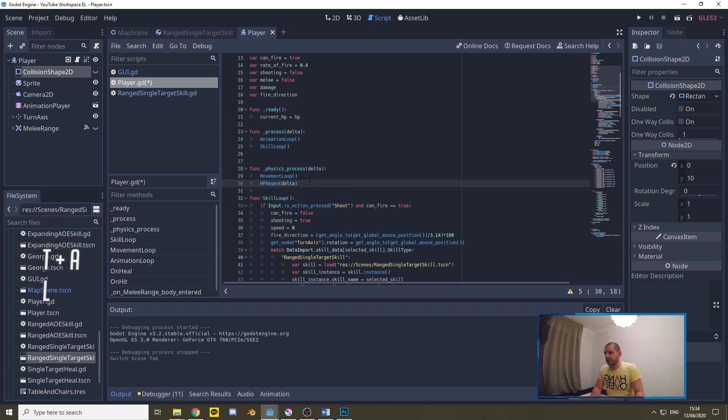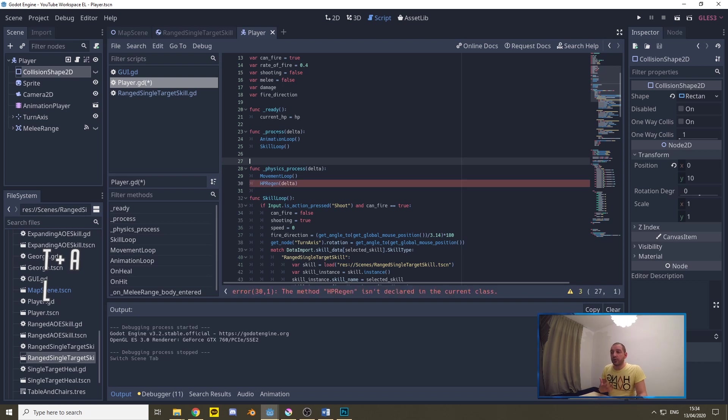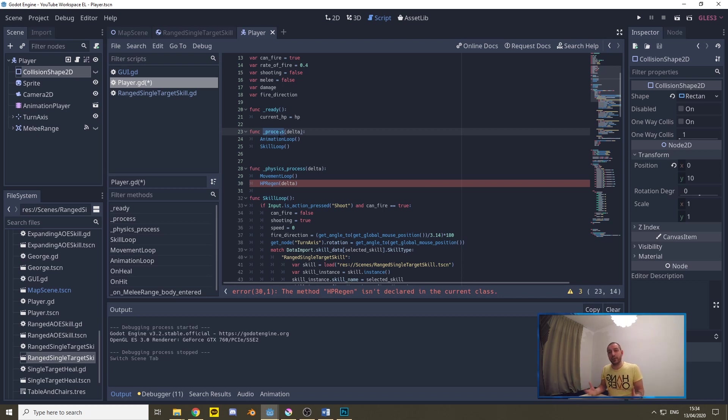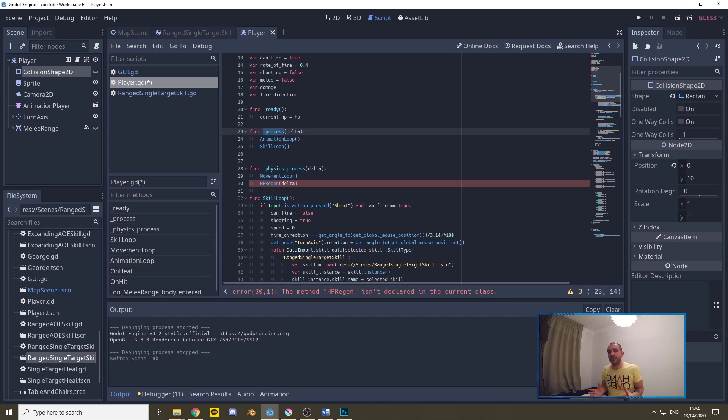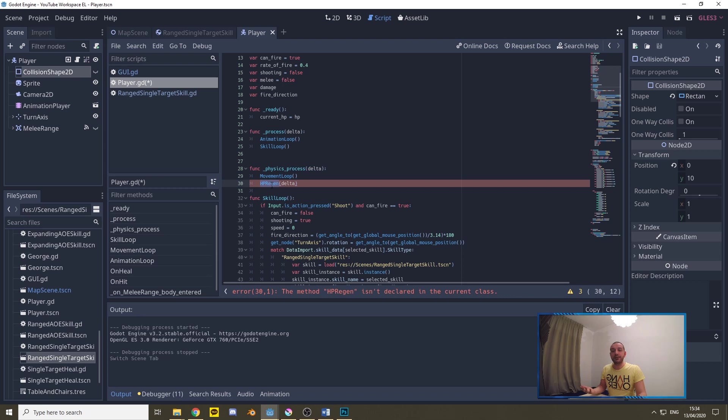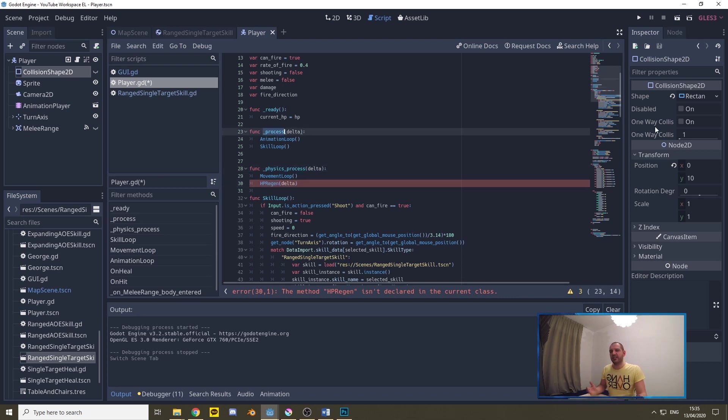Now we can also call this under the process function but the thing is the delta in the process function is equal to the FPS of the game. If you have a lag spike it means you're going to be regenerating less HP. If you've got a quicker computer or a quicker mobile you can generate more HP per second as there will be more frames in the game and that's not a desired outcome. The physics process engine has a fixed frequency so this delta is always going to be the same amount of delta frames in every second. Therefore a HP regeneration function is better called in the physics process engine than in the process engine.